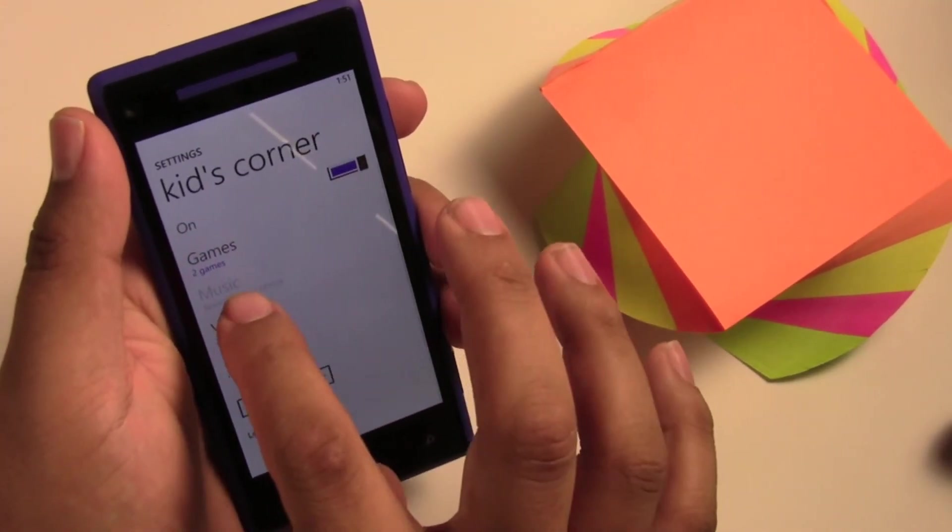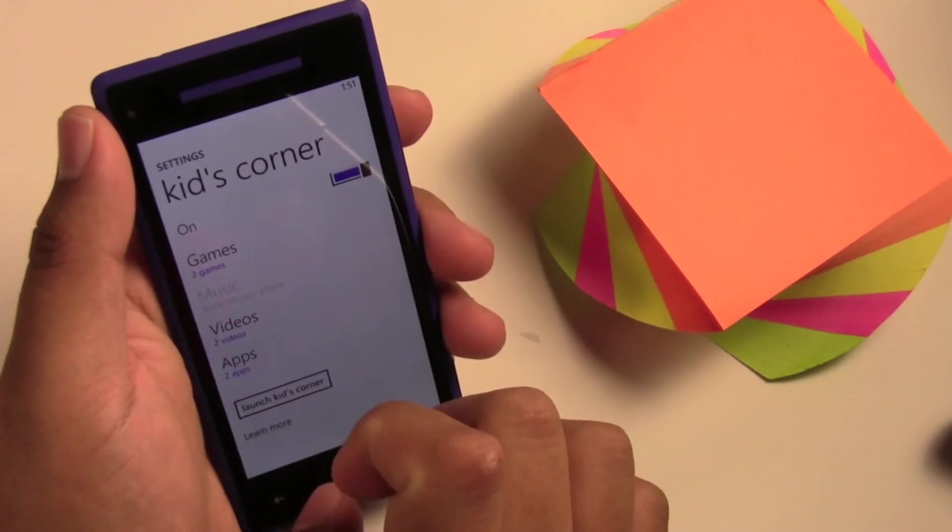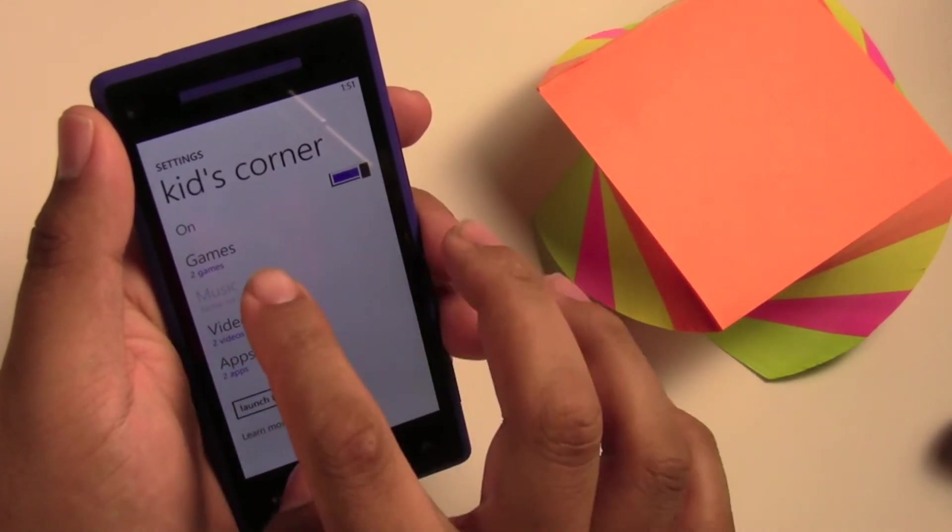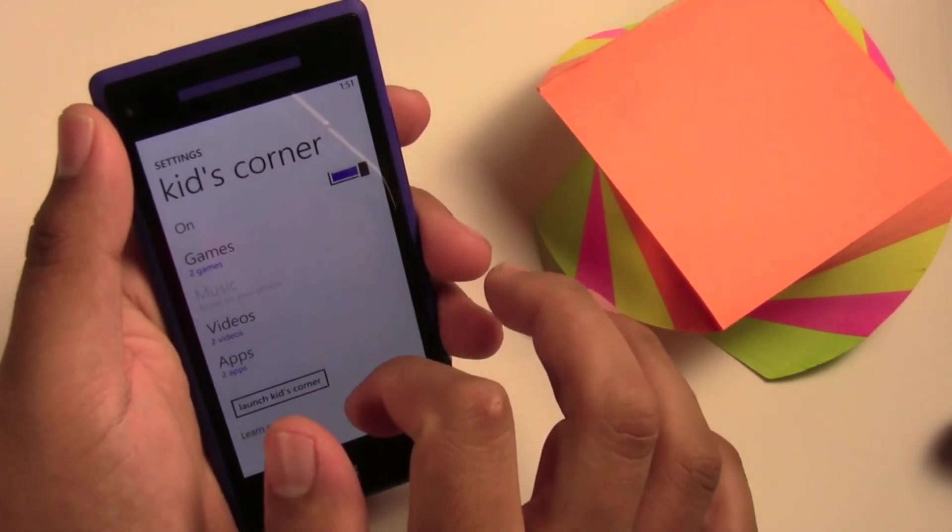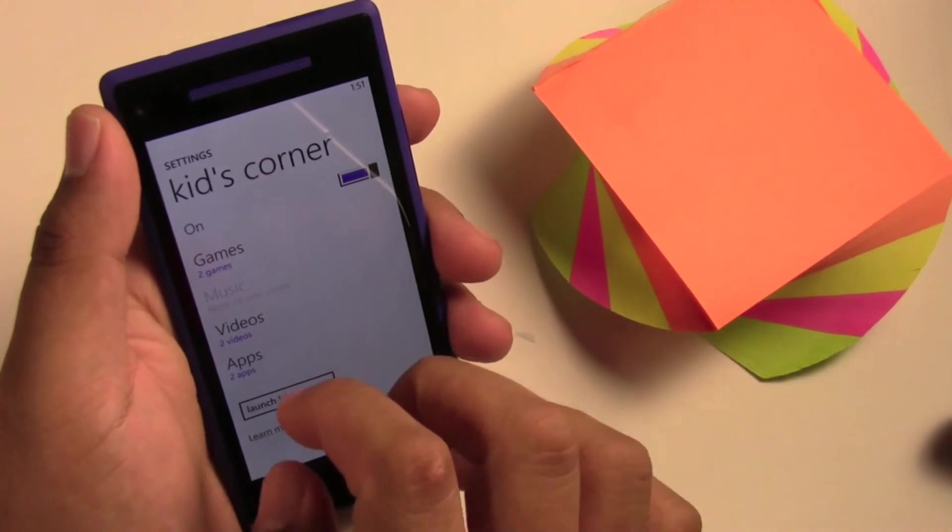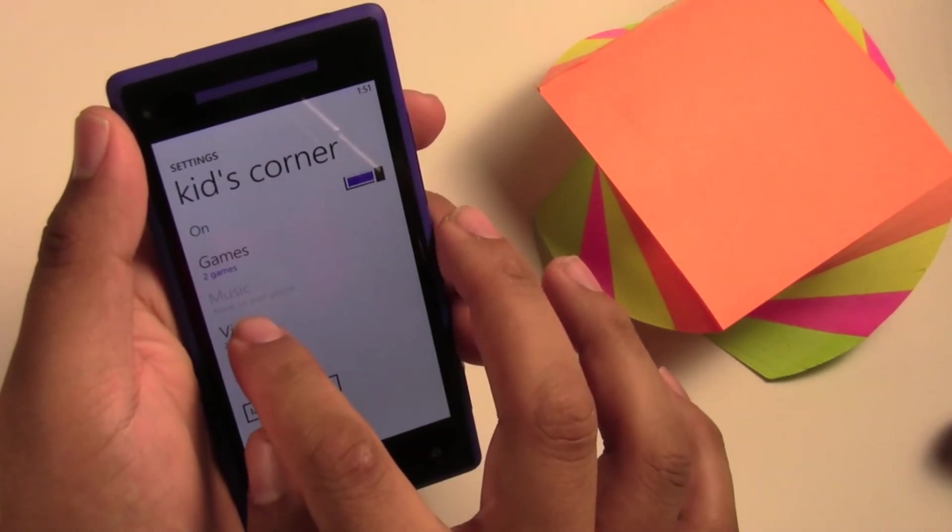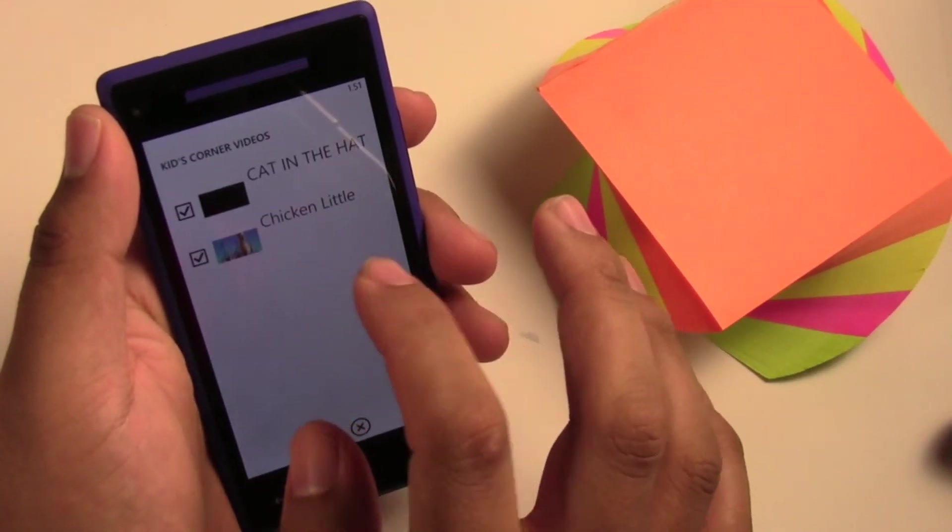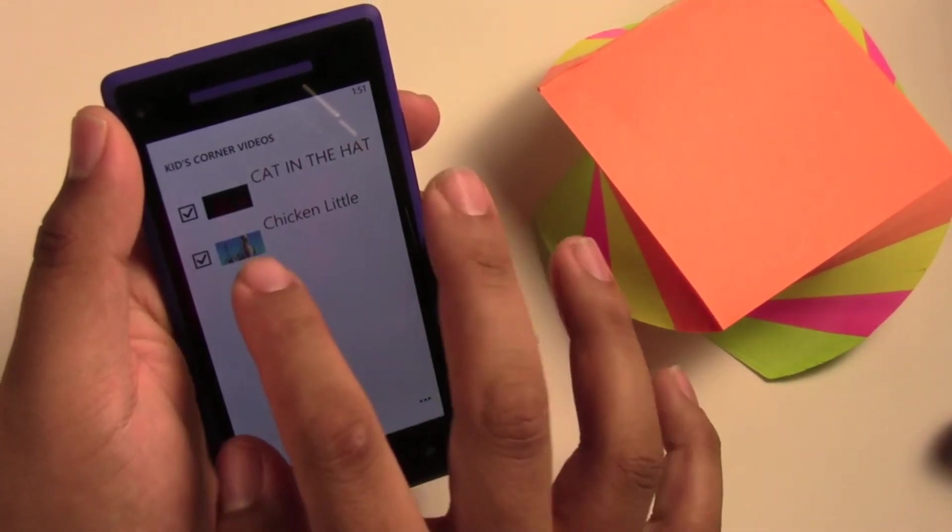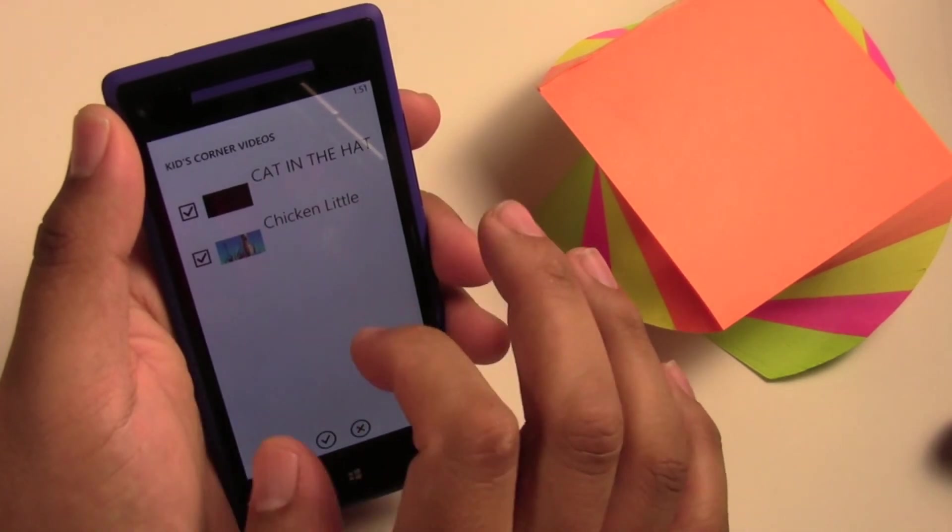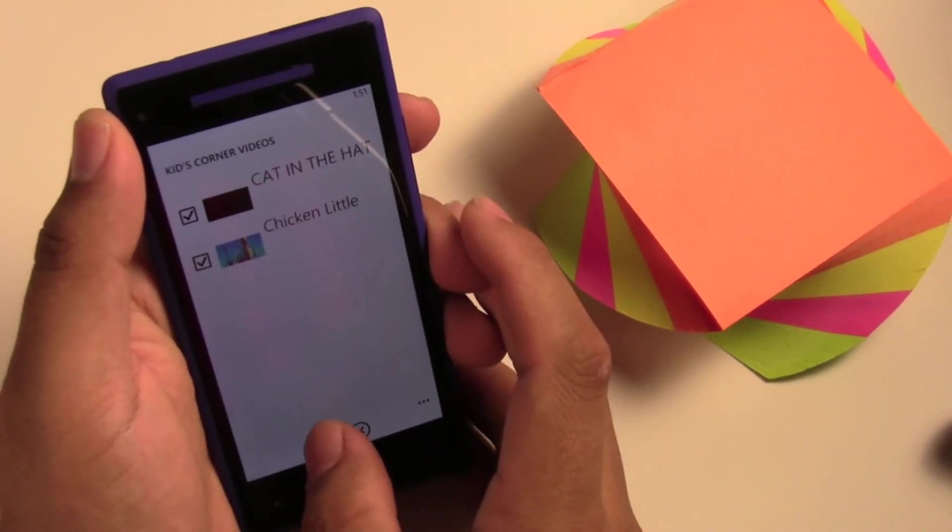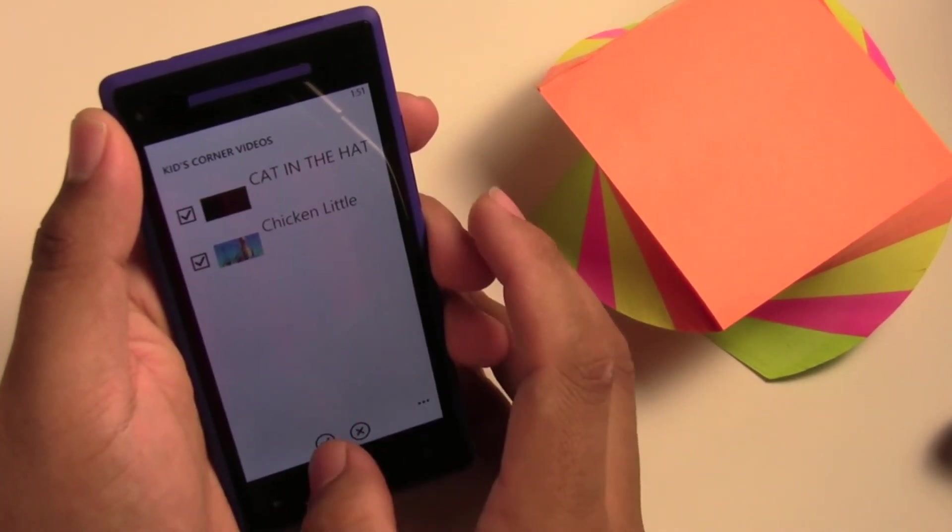Now if I had music on this device, you could click music and pick which music you'd like them to listen to. I have two movies on here under videos, so we have Cat in the Hat and Chicken Little. I will allow them to access those too.